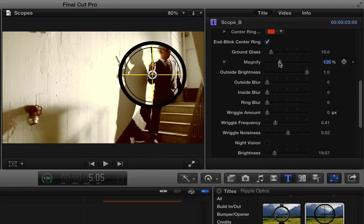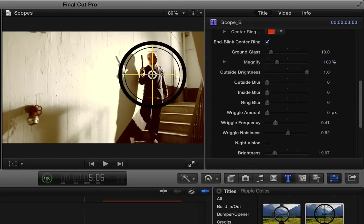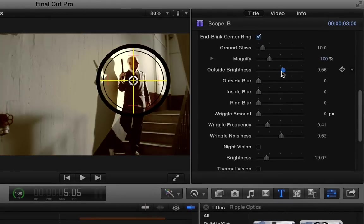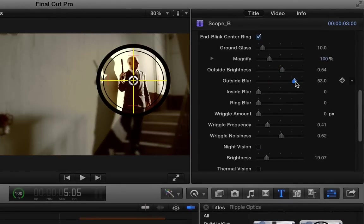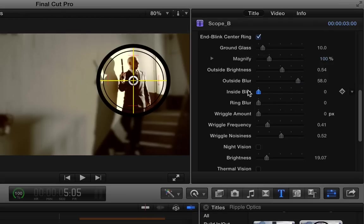You can magnify your target. And in this case, we would need to change the location of our control if we're going to do that. So I'm going to undo that. You can choose to make the outside darker and blur the outside. And you can choose to blur inside in order to focus.